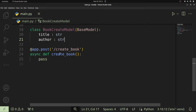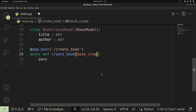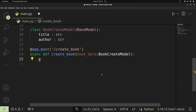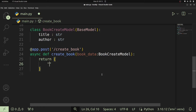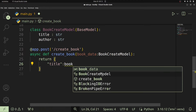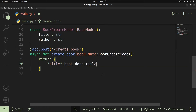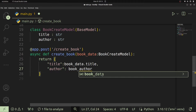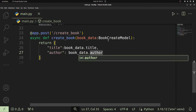In the create_book handler function, we pass the model as a parameter: book_data of type BookCreateModel. FastAPI will automatically use this to validate the request body. Then we return the data — we'll return the title, accessed as book_data.title, and the author as book_data.author.